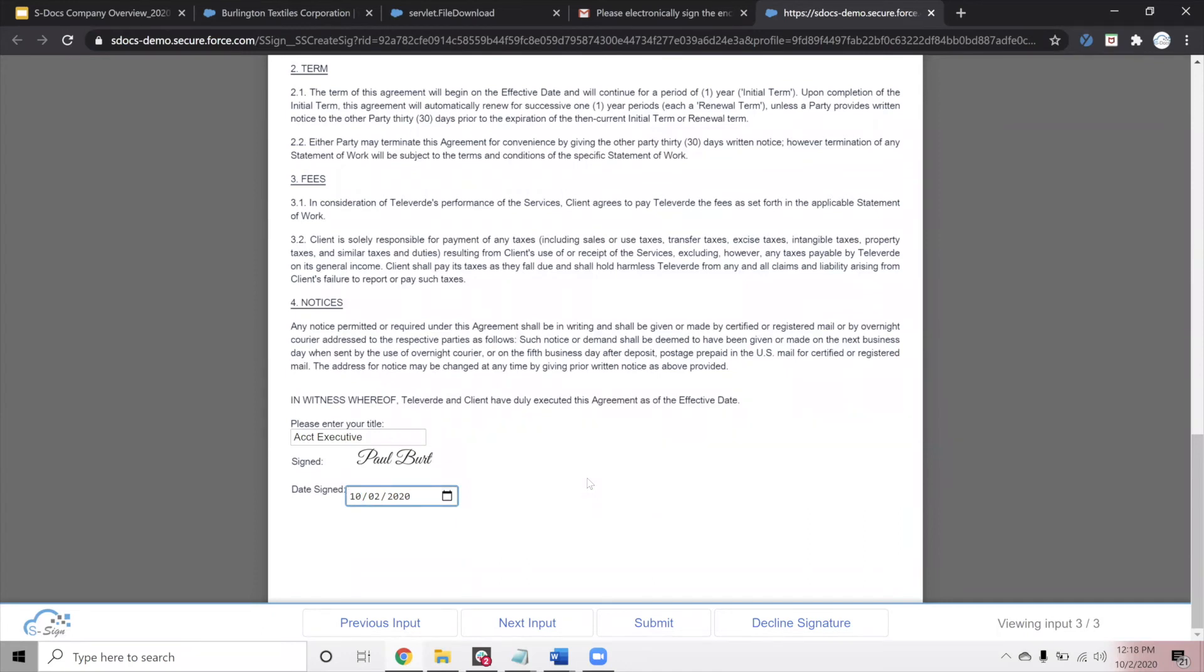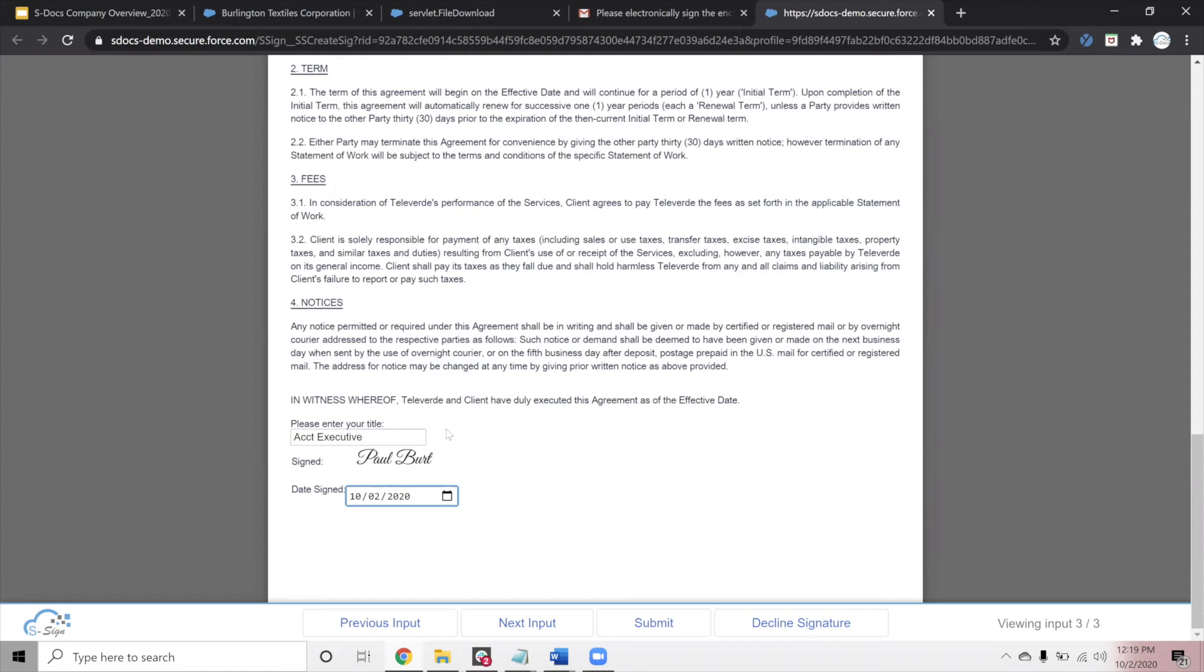And one thing that I'll point out before we submit this document is that this is a pretty basic example of an e-signature document because we're only routing it to a single party. S-Sign can be used to send these documents out to two or more parties, depending on how many people need to sign your documents. You can also collect as many inputs as you want to of different varieties, including text, checkbox, initials, date, and signature. So now that we've filled out this document, I will click submit.